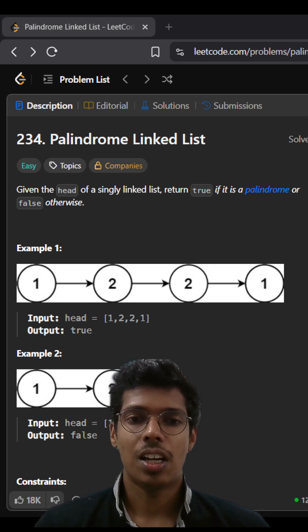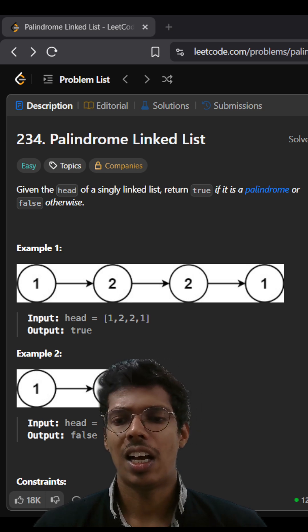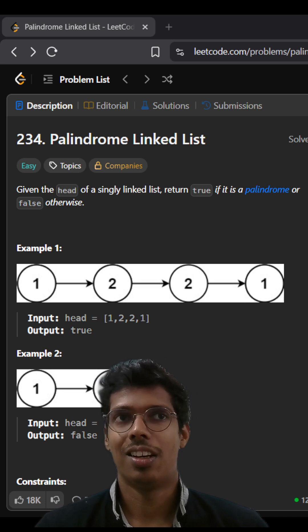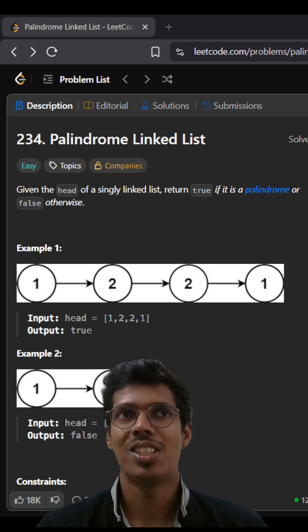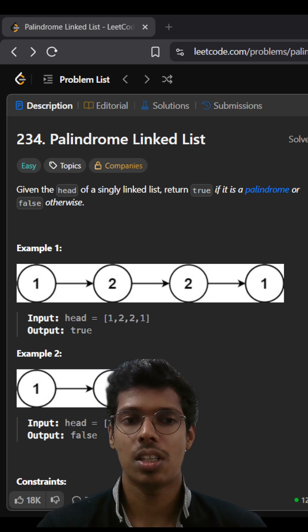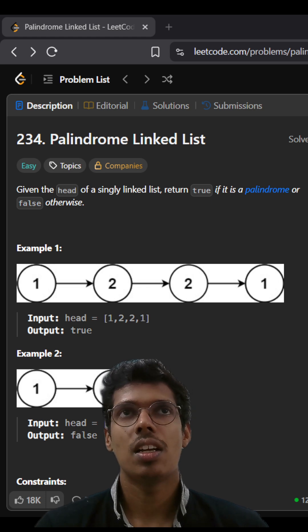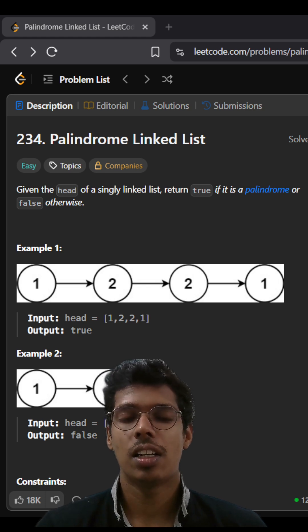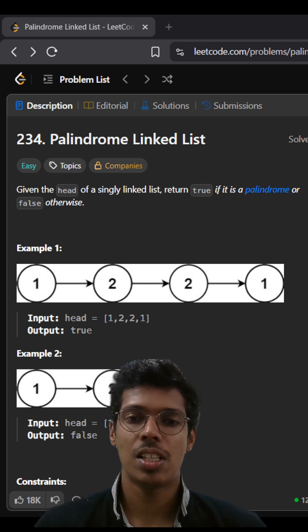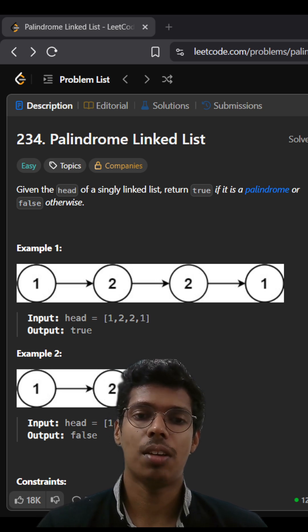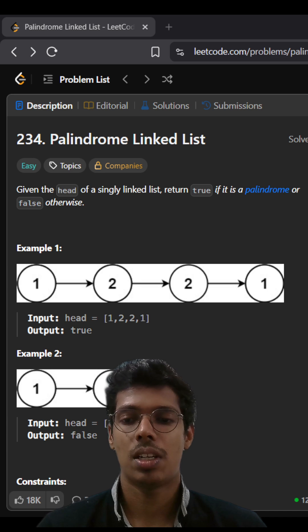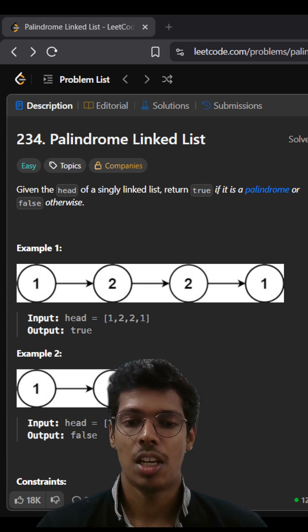Then I searched a bit and found out the logic seems to be right but we could get an optimized solution by dividing the linked list into two halves and checking the reverse part of the second half with the first half and verify if it is the same.